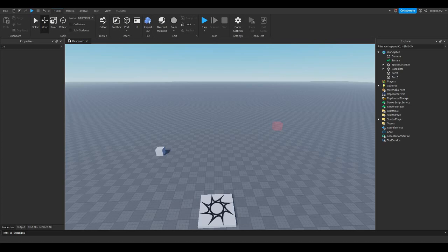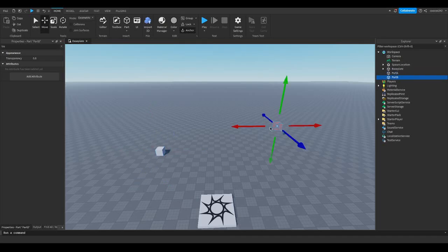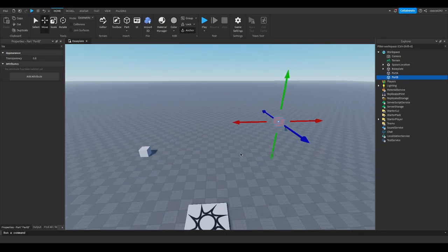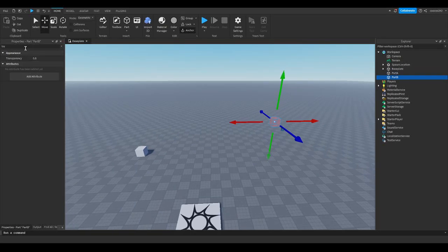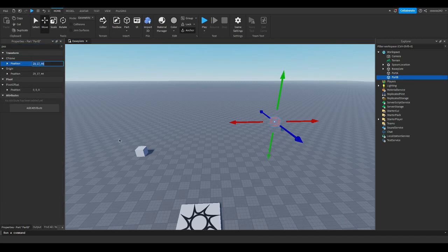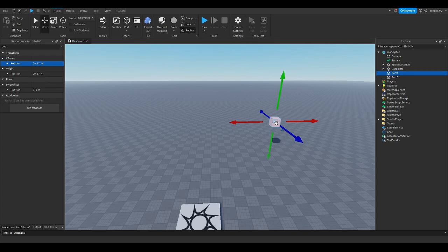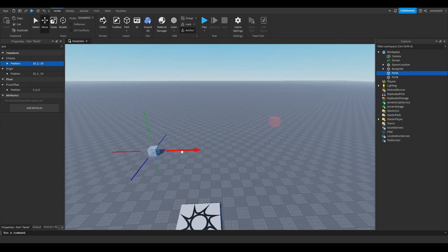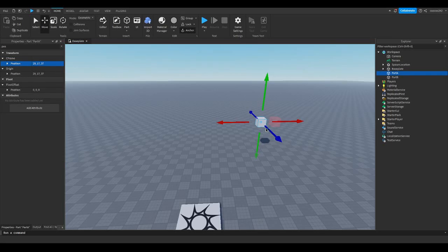In today's video, we're going to be tweening parts or smoothly moving parts. Instead of this part instantly going to the same position, let's say we get the position of this part. So instead of this part just teleporting like that to the red part, we want it to smoothly move towards that direction.